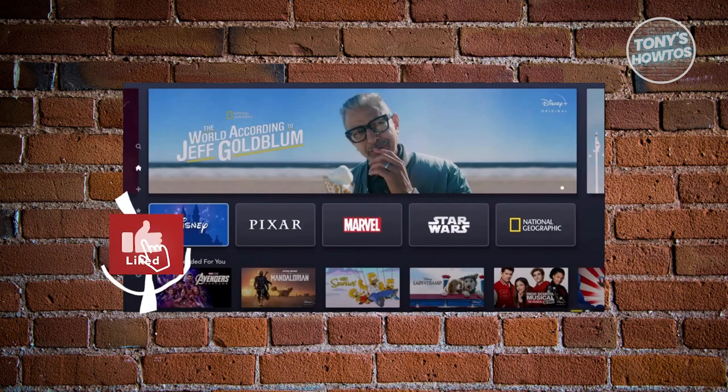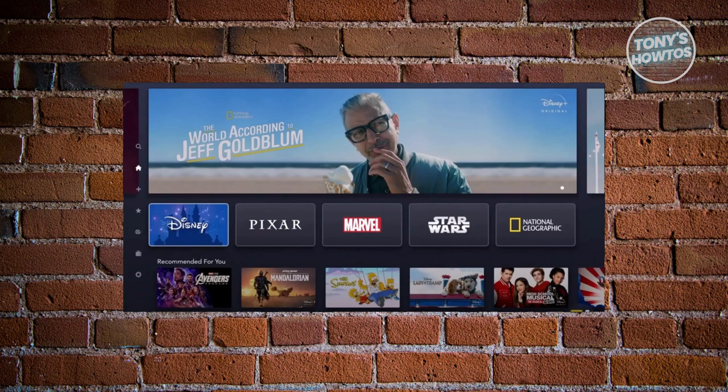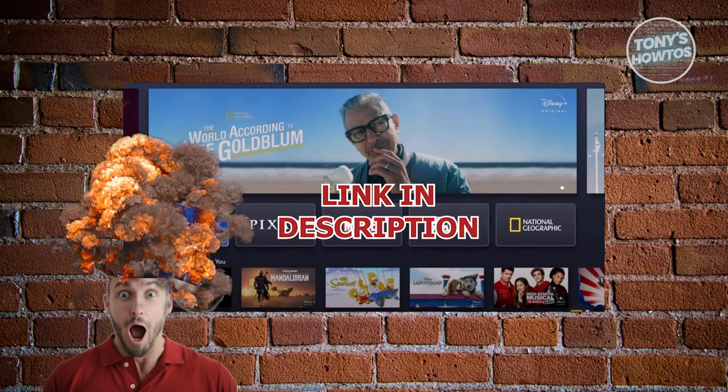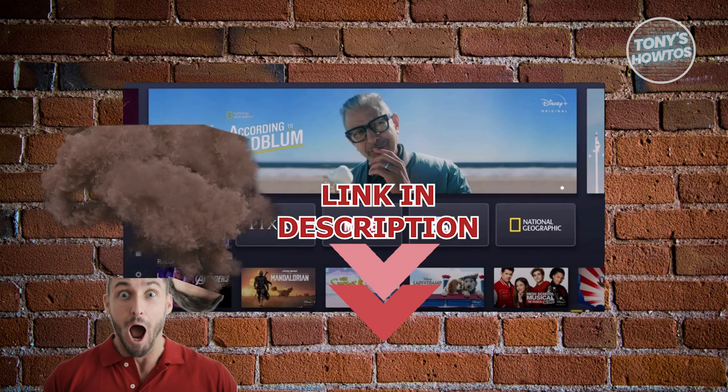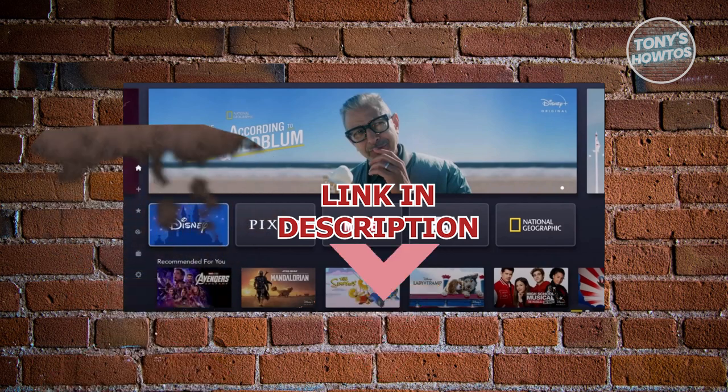Hey guys, welcome back to Tony's How To Use. In this video, I'll be showing you how to remove shows from continue watching on Disney+. But before we start, hurry up and check out our new software just under this video. So let's get started.